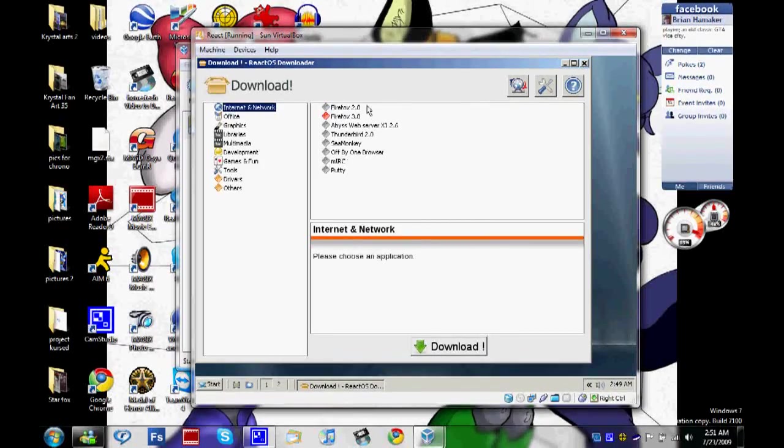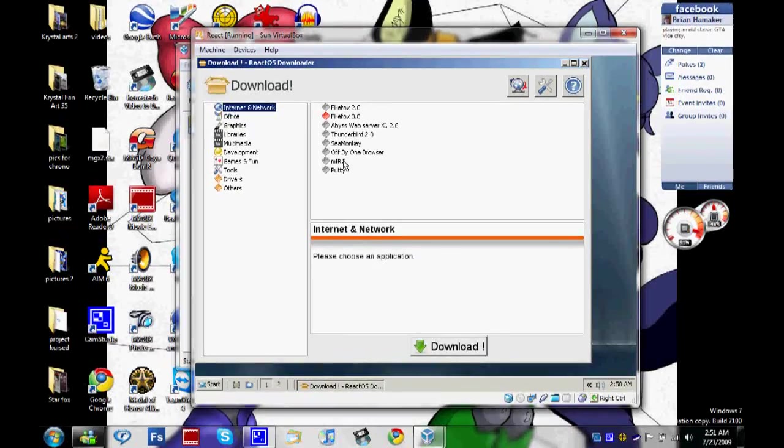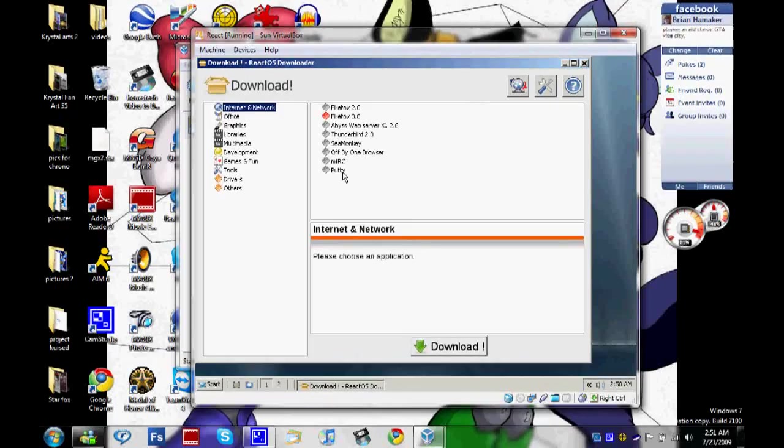For the Internet browsers, we have Firefox 2 and 3, Biz Web Server, Thunderbird, SeaMonkey, Off-by-One Browser, MICR, and Putty. I've never heard of that.